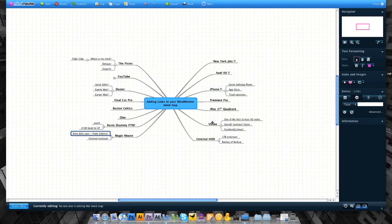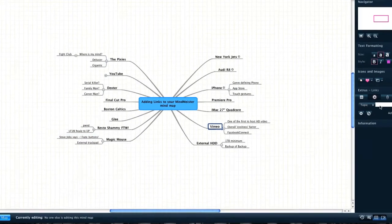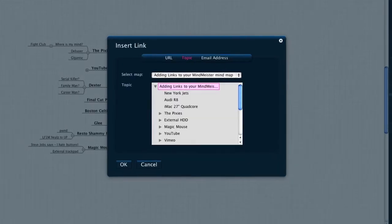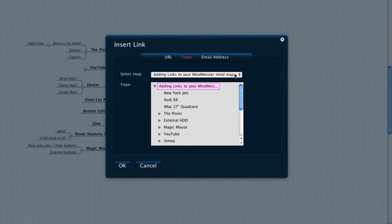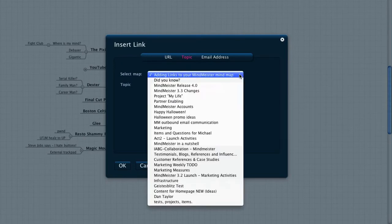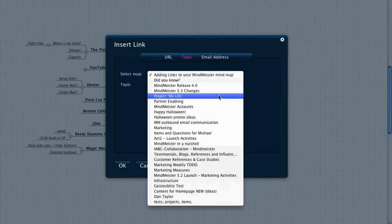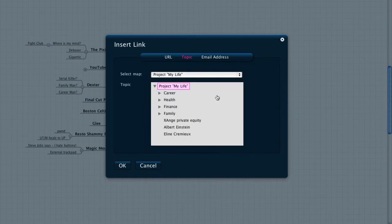You can also link to any of your other maps. To do this, select the map that you'd like to refer to from the drop-down list. In the field below the drop-down, you may then select any node of your choosing to link to.